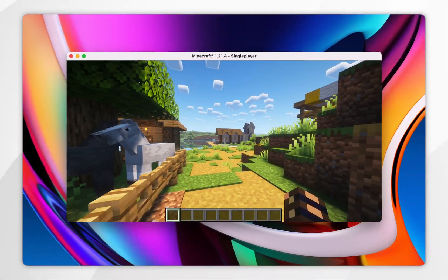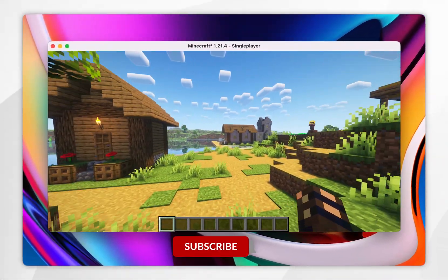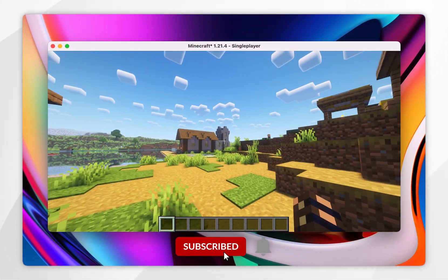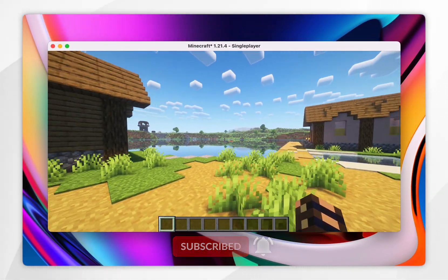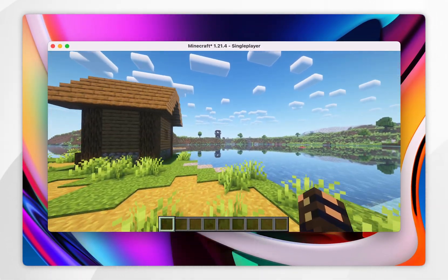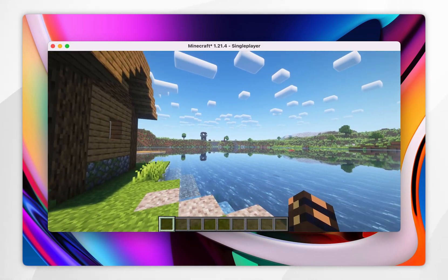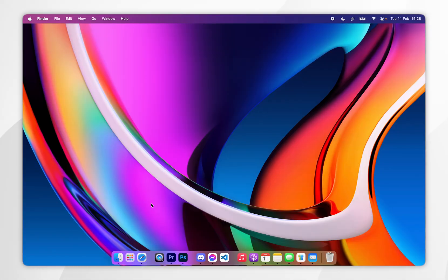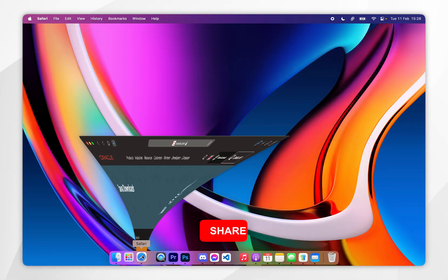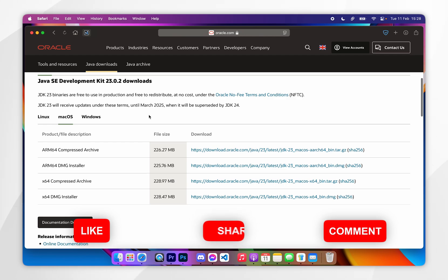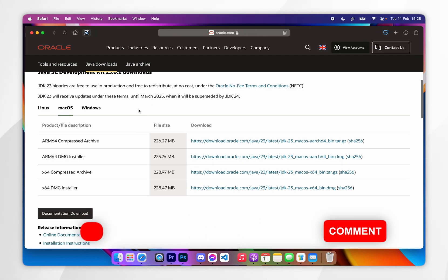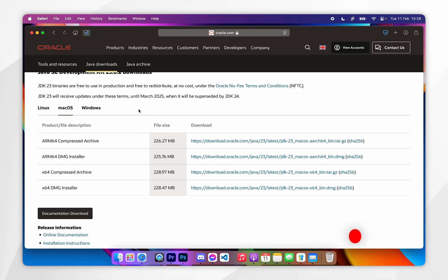In today's video I'm going to show you how to download and install shaders for Minecraft 1.21.4, or any other version, on your Mac. Before we get started, it's important to note that you will need to have Java installed on your Mac. If you don't have it already, I will leave that tutorial linked in the description below.